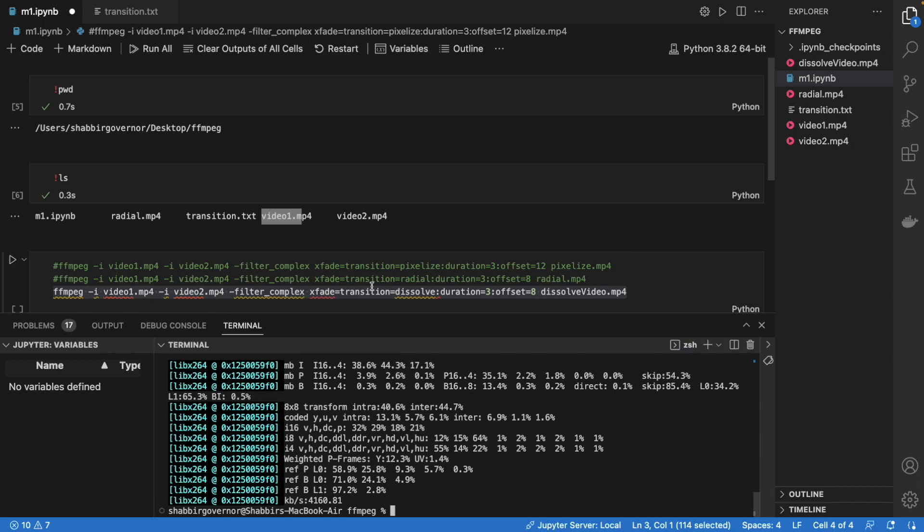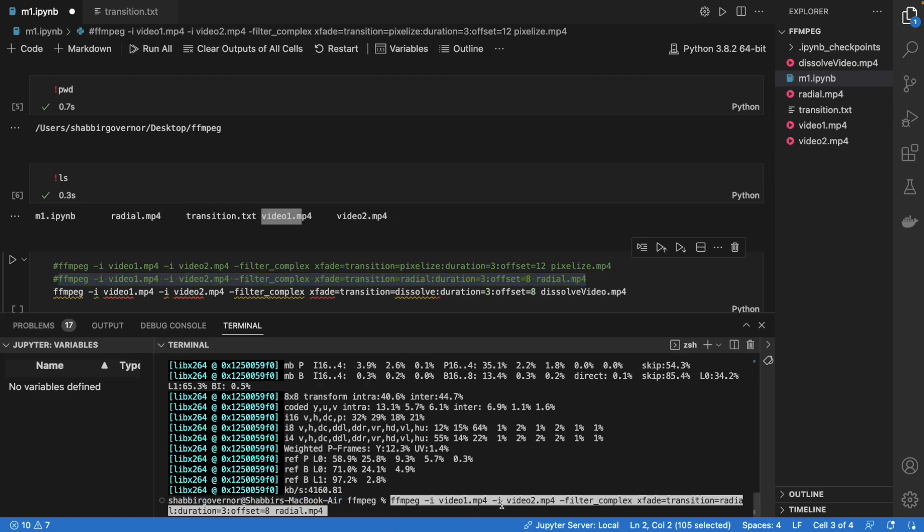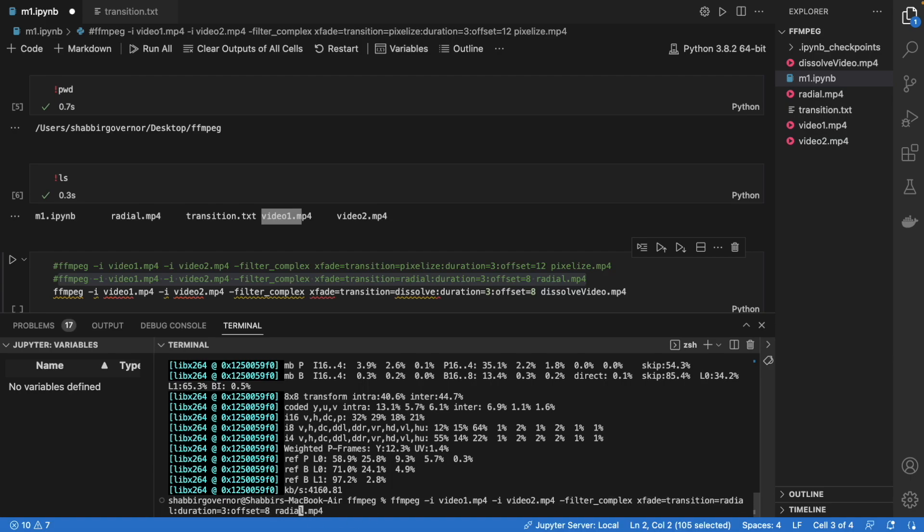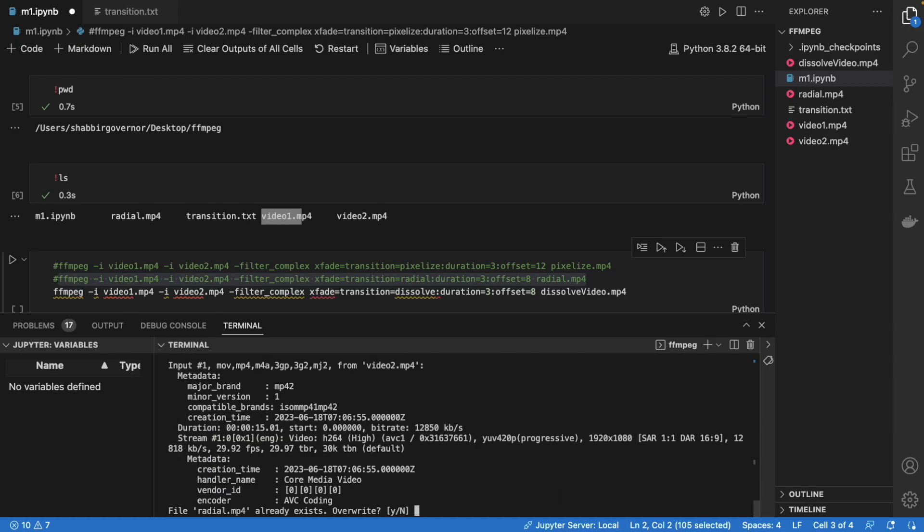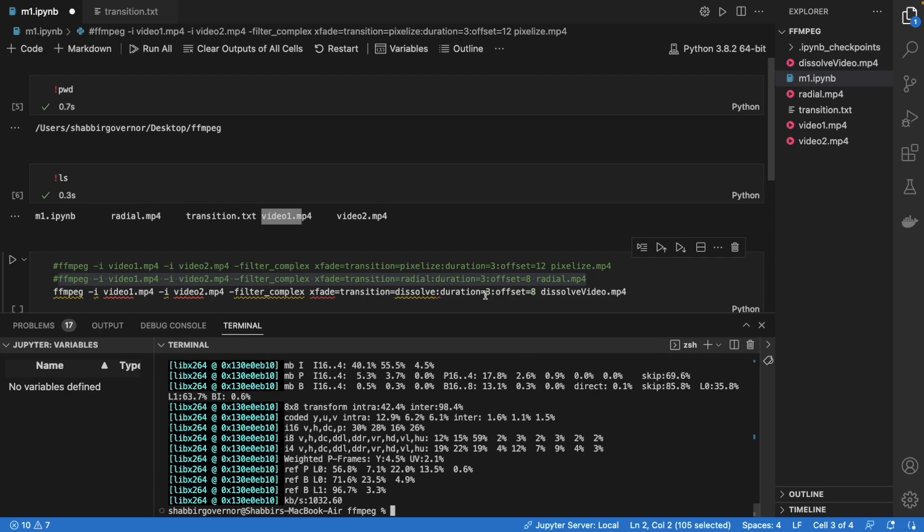Now what you can do is, I've created this one dissolve, right? So we can also create some more like the radial blur. The only difference here is the name of the complex filter. So the transition here is the radial filter and again we are doing it on the 12 second offset. This offset basically is from where you want to start the transition. Since it's a 15 second video, I want to start the transition from 12 seconds, therefore I have given the offset of 12.